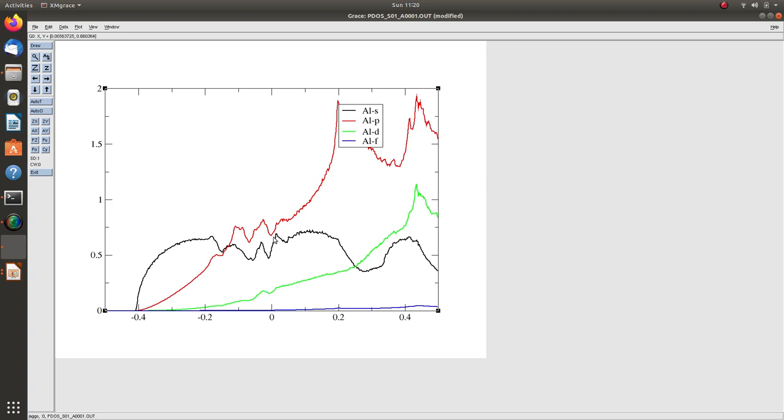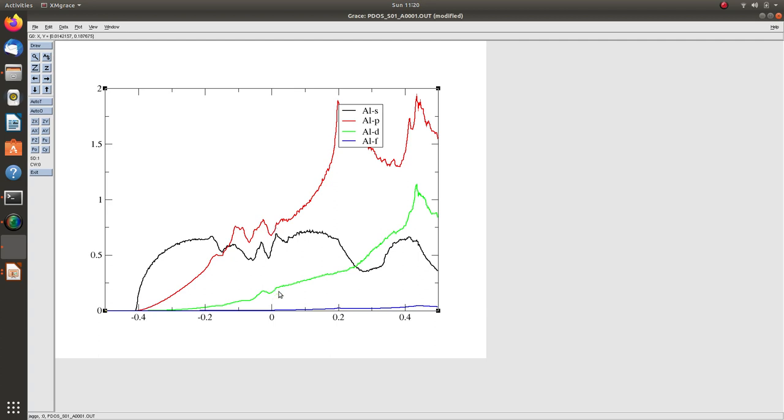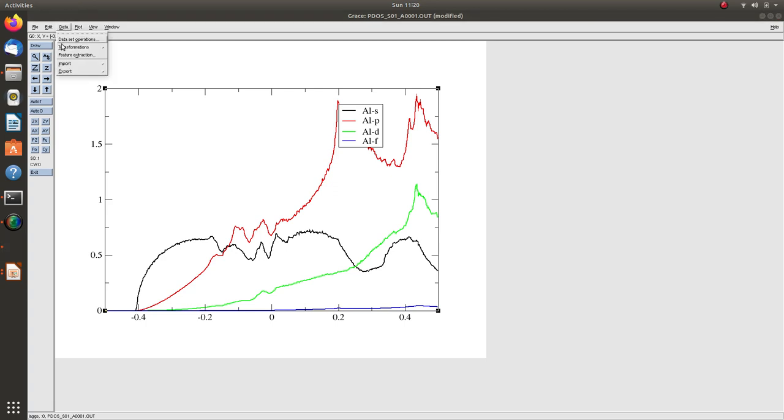This black curve is aluminum s states. You can say from this that at Fermi level we have significant contribution from aluminum s states, aluminum p states, and some small contribution from aluminum d states. F is negligible. That is the information we can extract from PDOS.